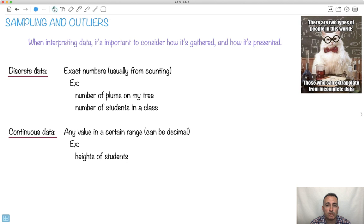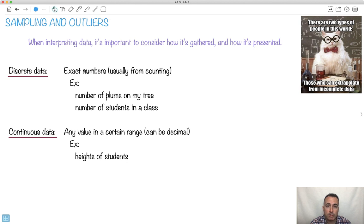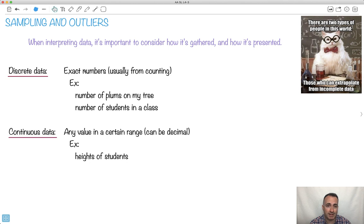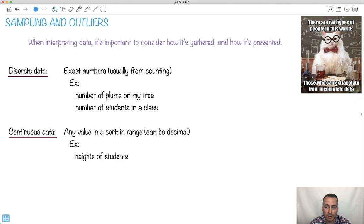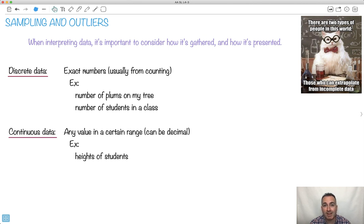First, discrete data as opposed to continuous. Discrete means exact numbers, things you can count. Things that come in integer numbers like number of plums on my tree, number of students in a class, number of cats in your house. Things that you can count one, two, three. You don't get decimals of them.